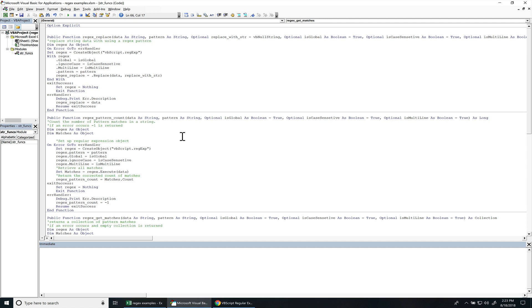What's going on everyone? This is my brief introduction to regular expressions using VBA.